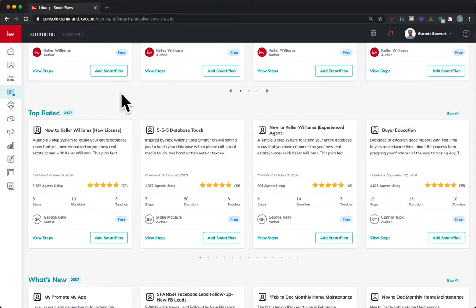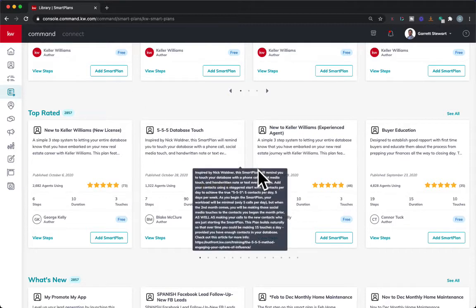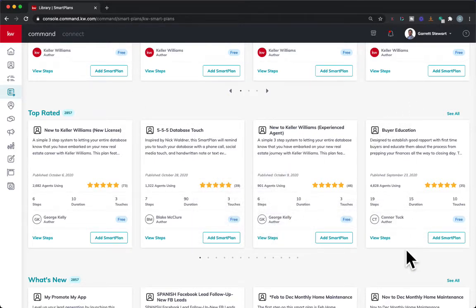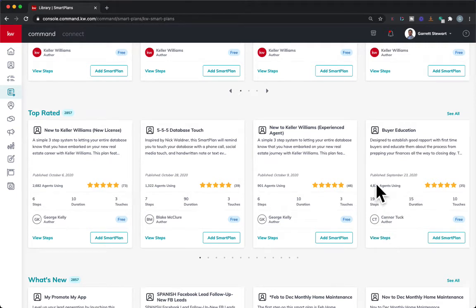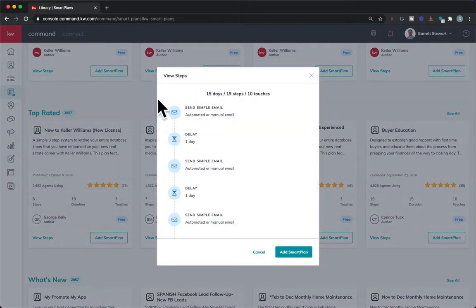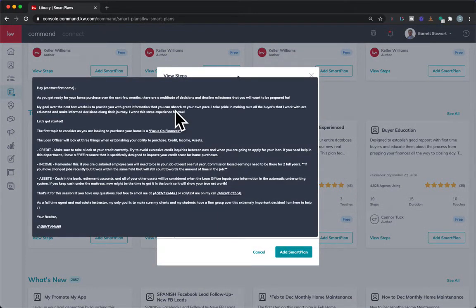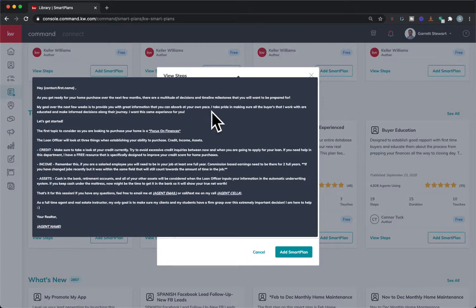When you add a smart plan to your own smart plans to use, I'm going to use Connor's smart plan here for buyer education — he's got a really great smart plan. As you can see, he has 4,800 agents using it and all five stars. So Connor, it's a great smart plan. If you want to add this smart plan to your library, you can view steps and hover over each one to get a feel for what the text is in there.